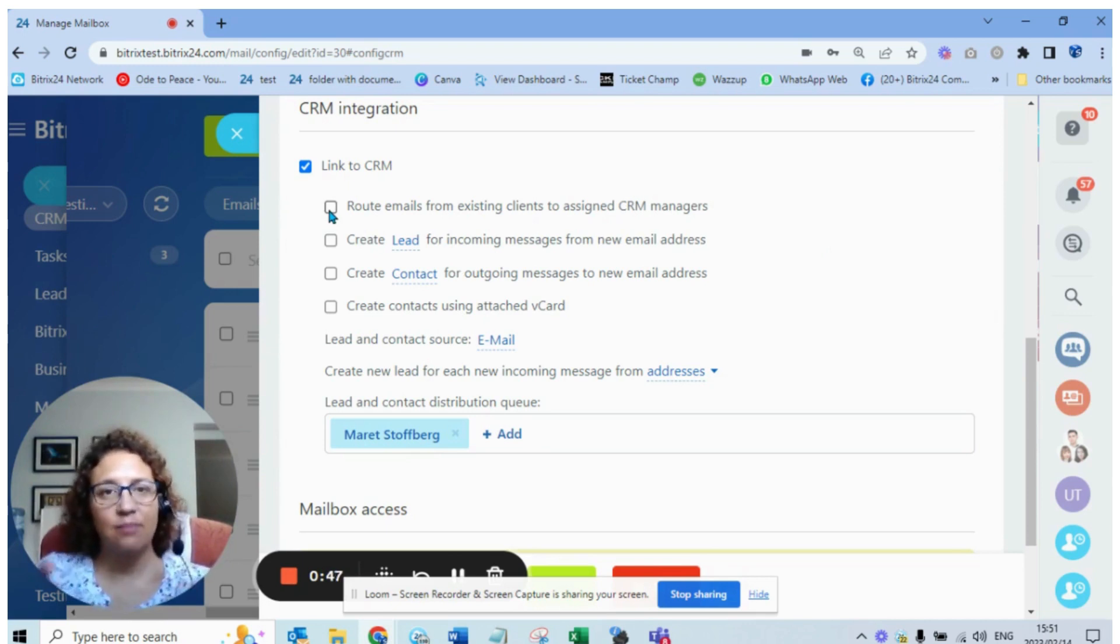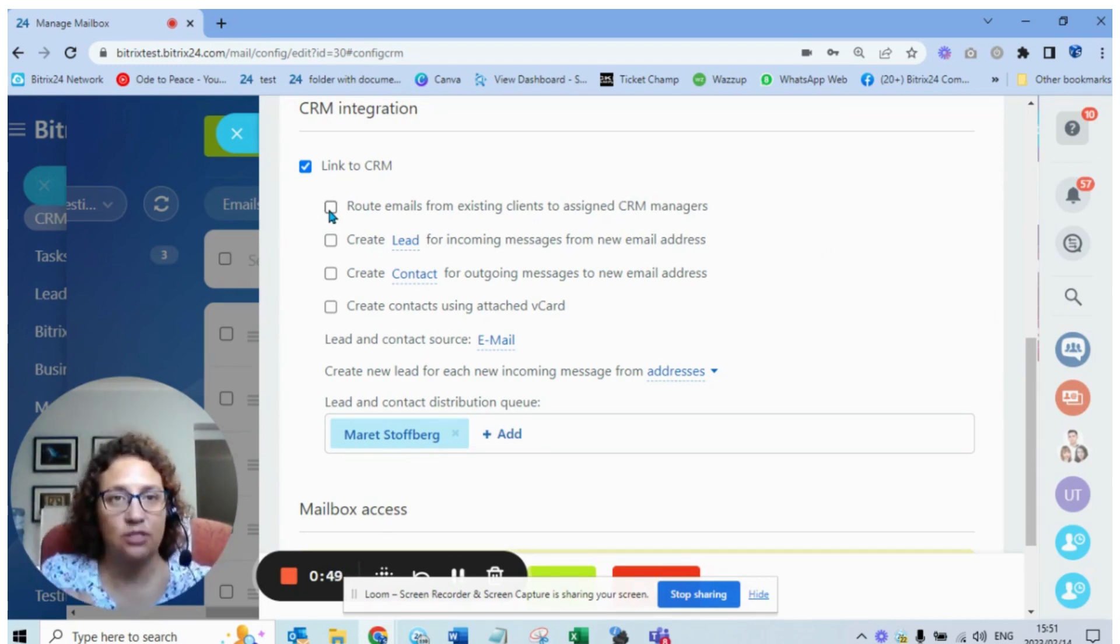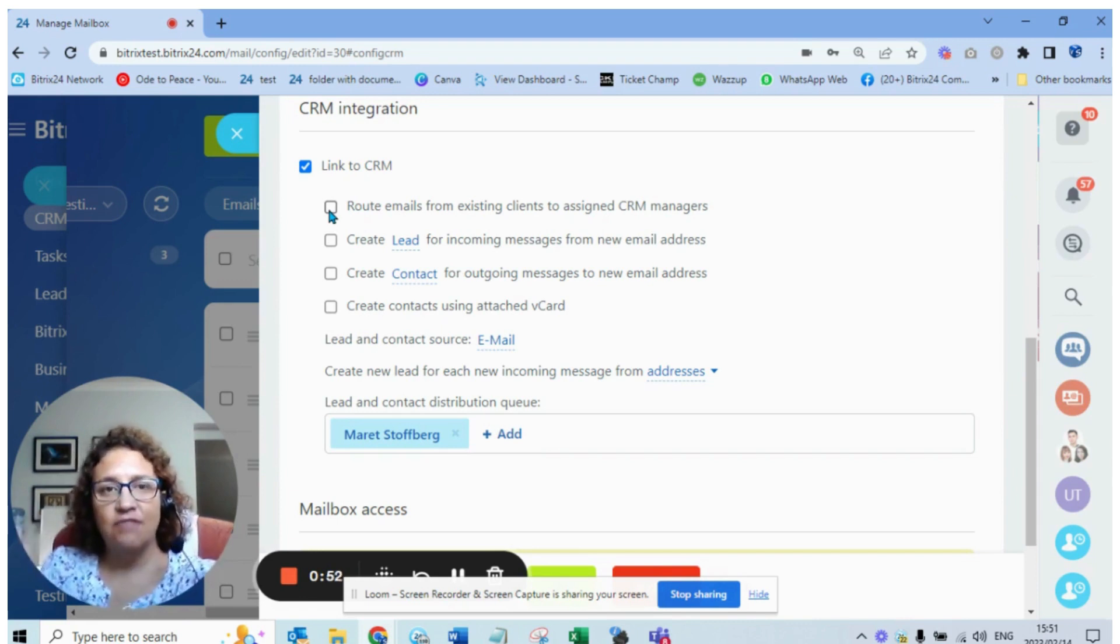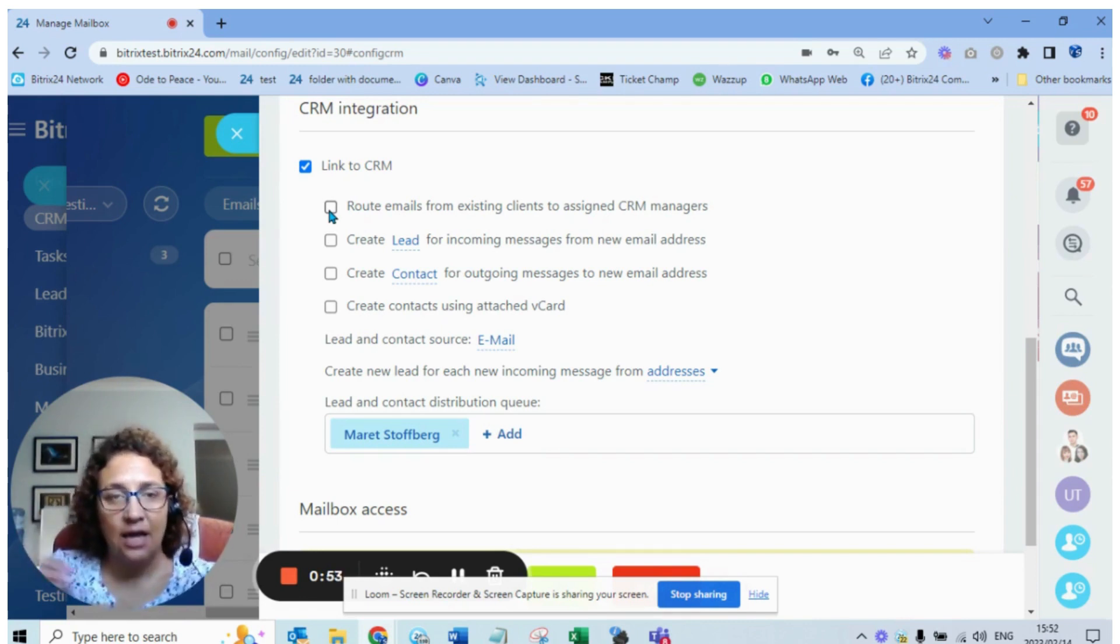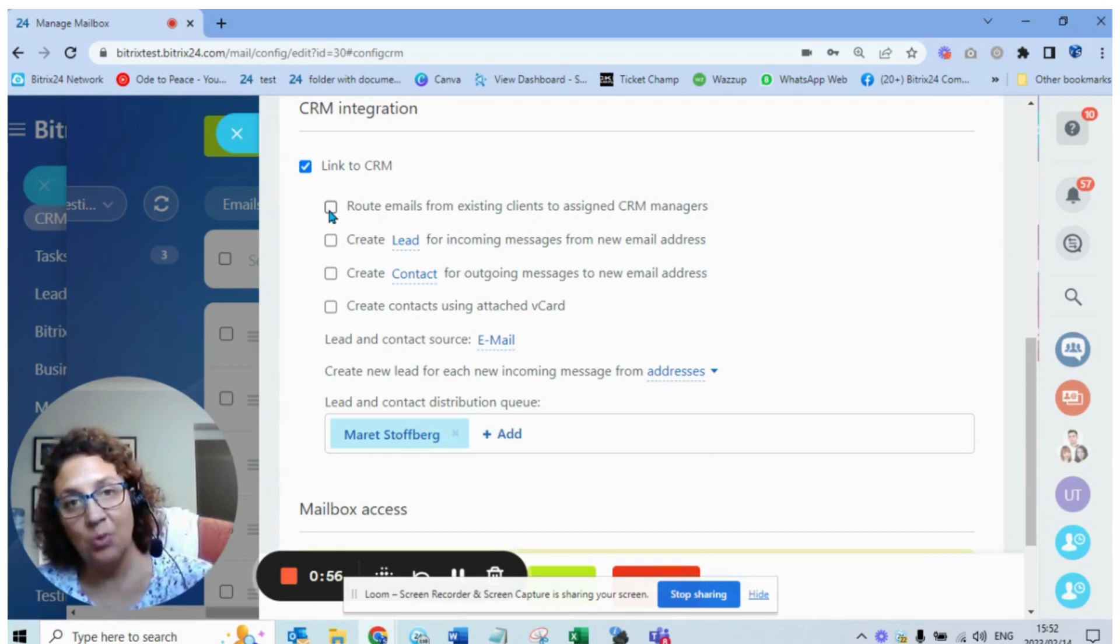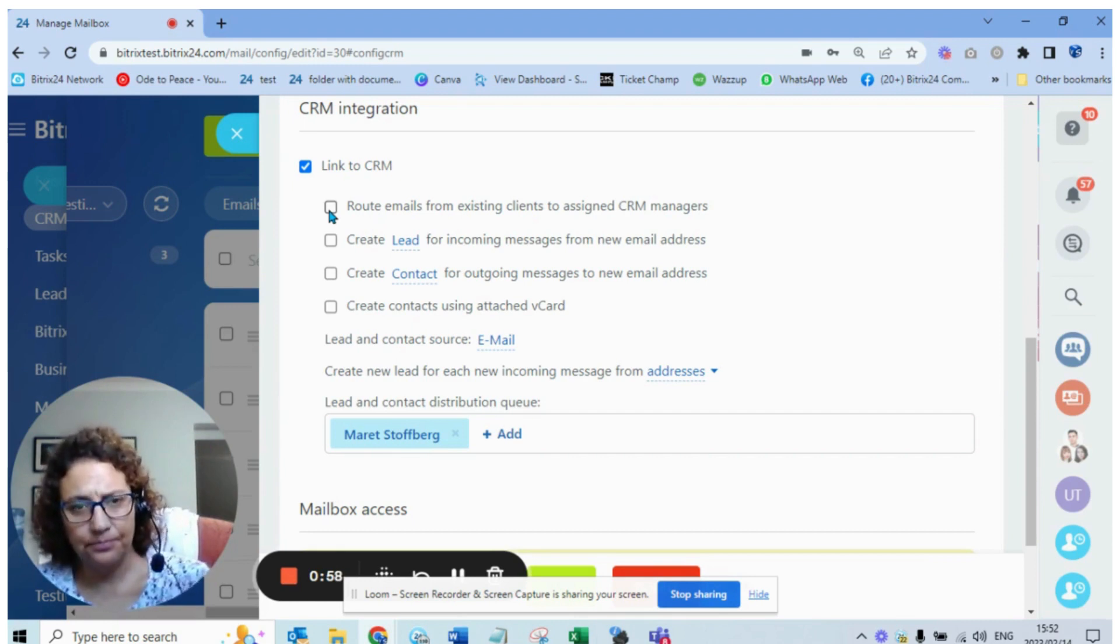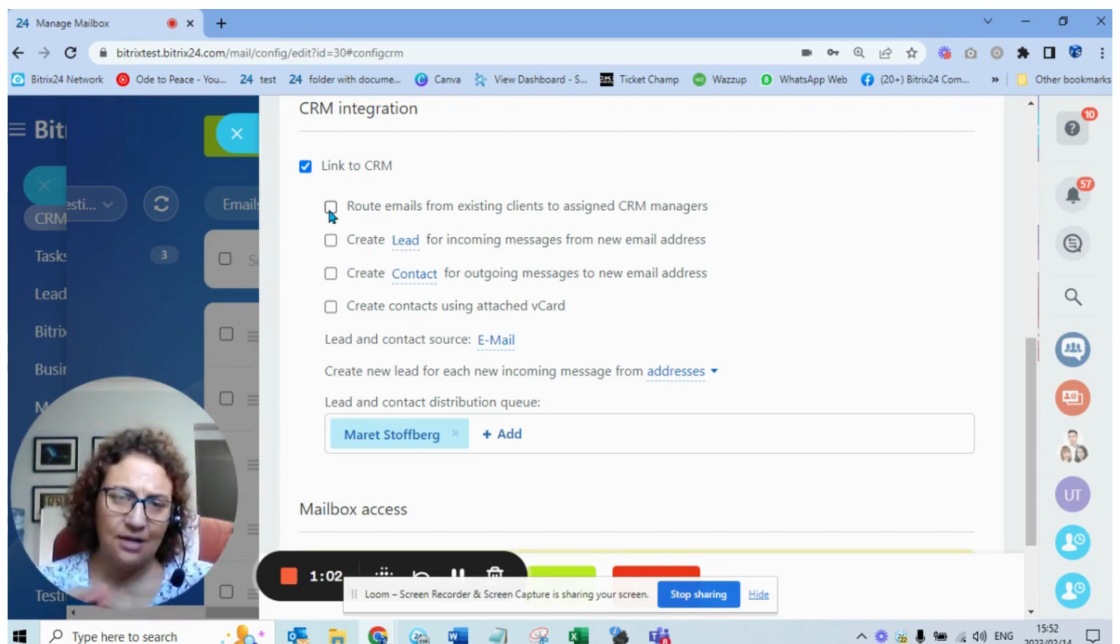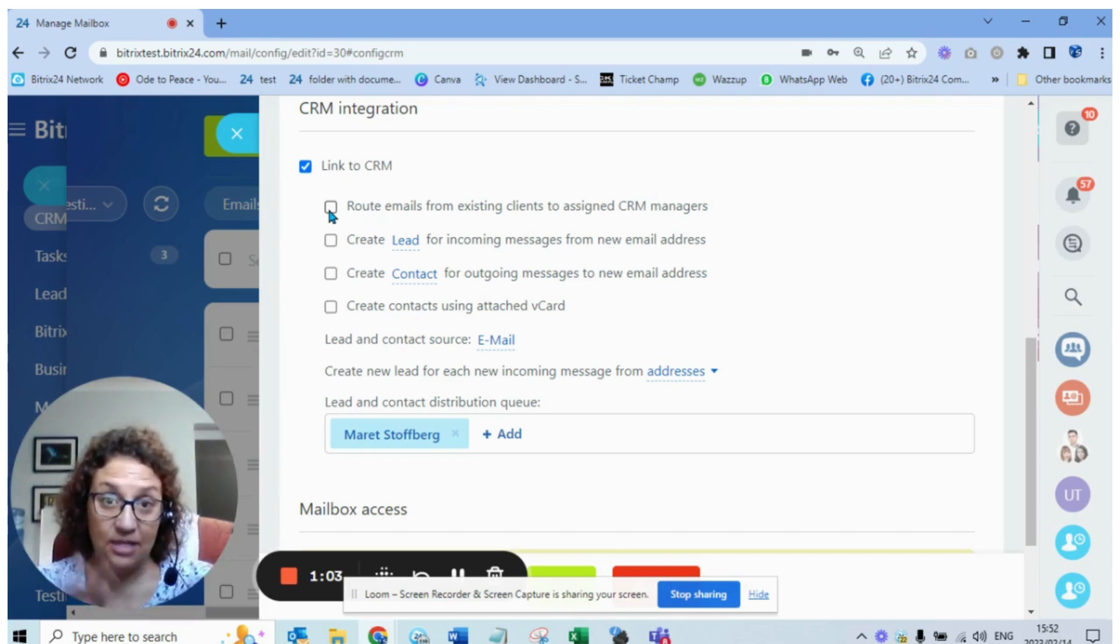In Bitrix, a lead or a contact or a deal has a responsible person on it. That means if there's an email coming in and that entity exists in Bitrix and the email was created from there or the contact is recognized in your database, those emails will be synced to the history.